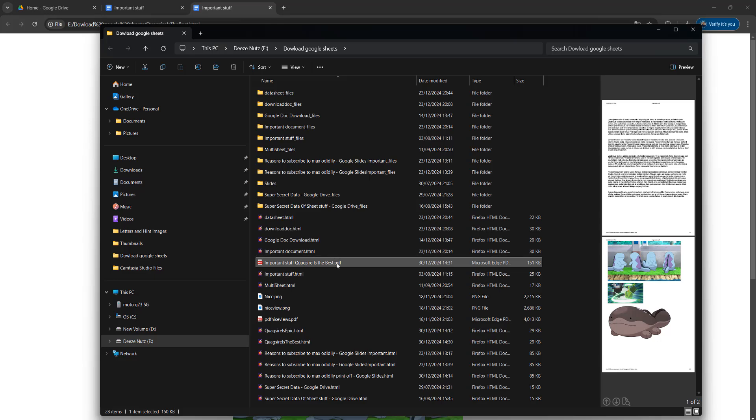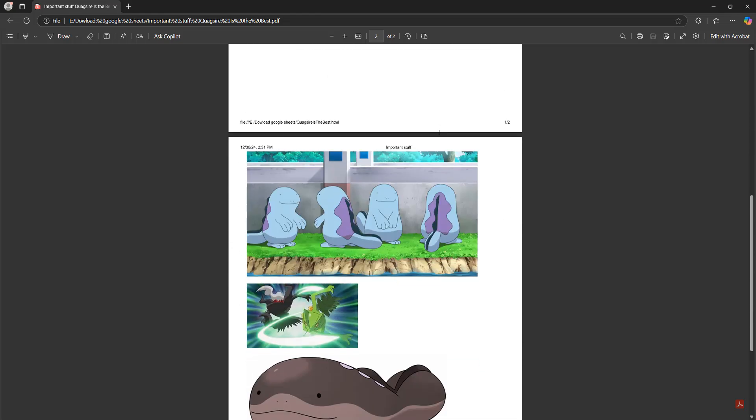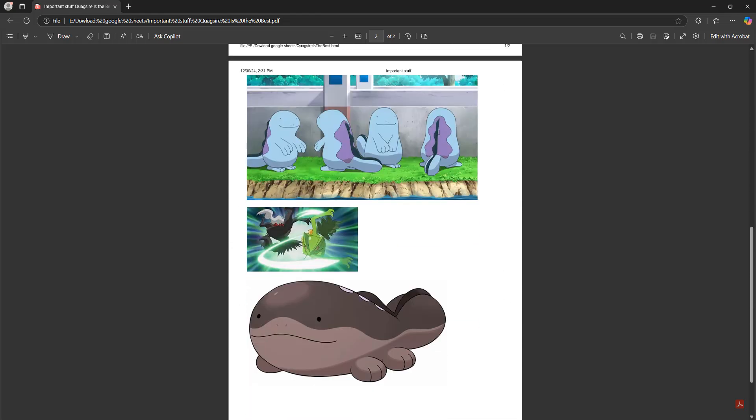Then if we go to where we saved the PDF, we can open it up. As you can see, the contents of that Google Doc are now in a PDF, and you can also print it off on your printer.